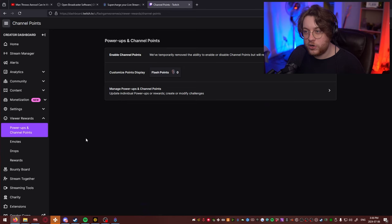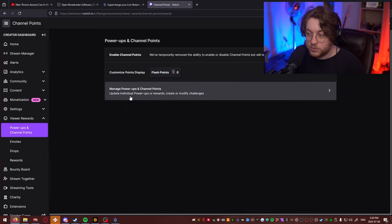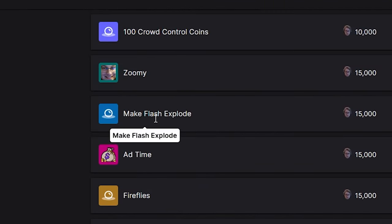Now that this is all connected and you figured it out, there's one more thing we gotta do. You're gonna go to your Twitch dashboard and make a new Channel Point Redemption. You're gonna go to your custom rewards and make one that's called 'Make Yourself Explode' or something like that. And once that's done, we're ready to start.